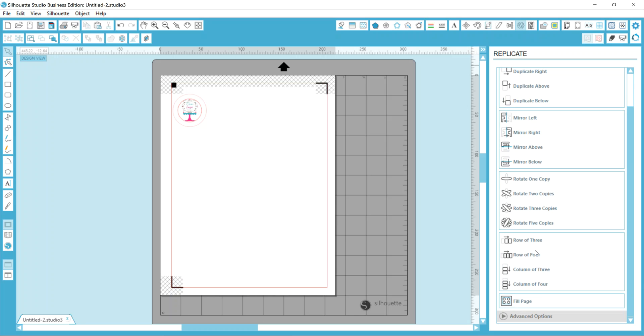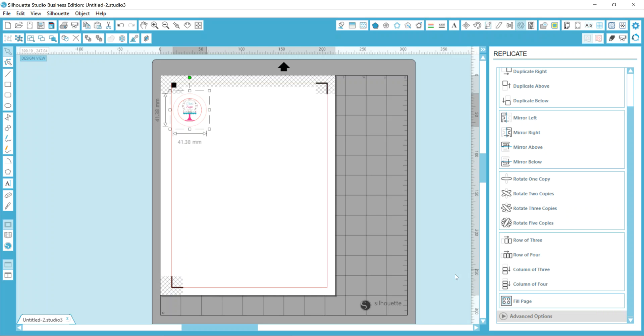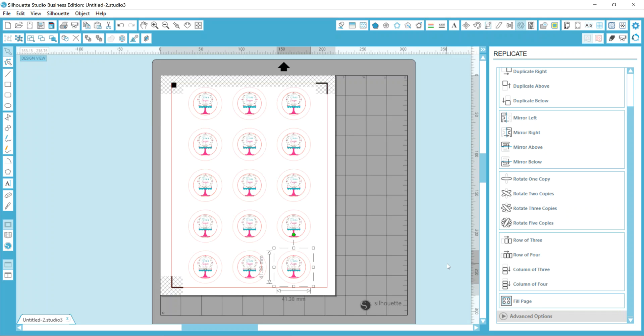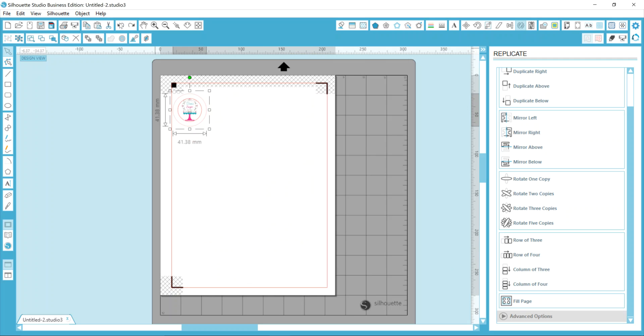I can create a row of three, a column of three, or I can actually fill the page. So depending on how many you want on there and how much time you want to spend working with this design and getting it replicated, your design options here will truly matter. Fill page only works if you have something selected. So when I click fill page, you can see that it's going to fill the page, but there's a lot of useful space still on this piece of paper and I want to use up as much as I possibly can. So I'm just going to undo that action and bring it back to one design.